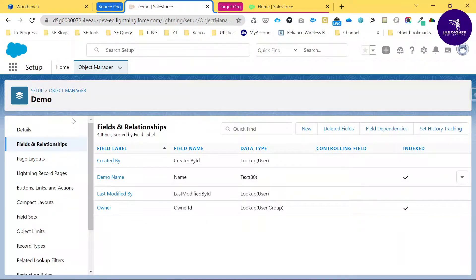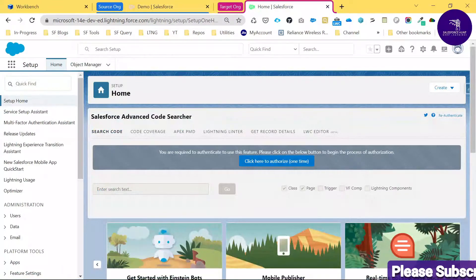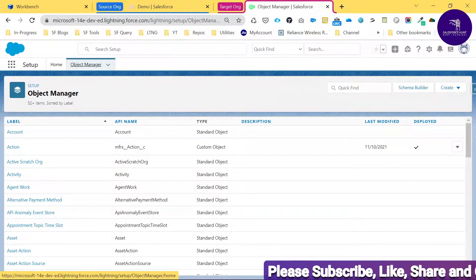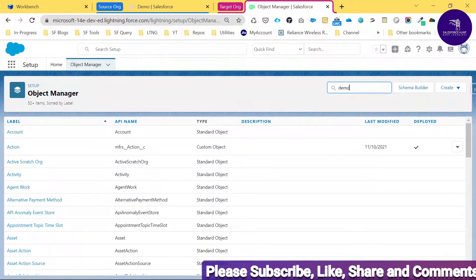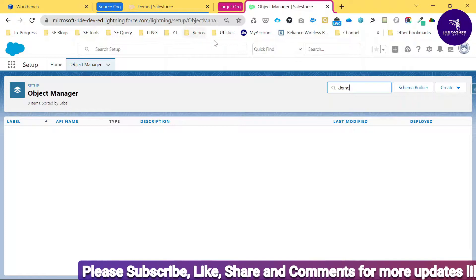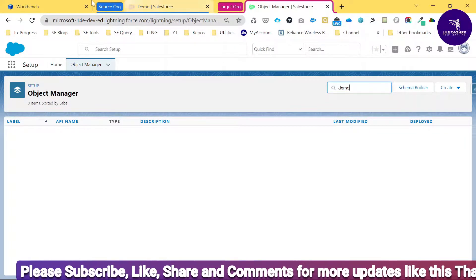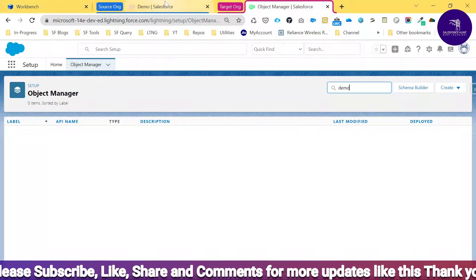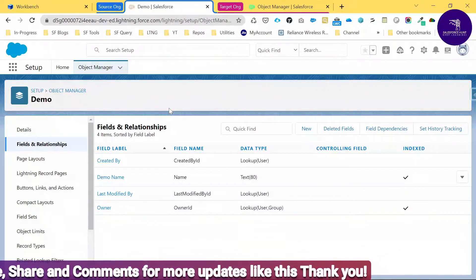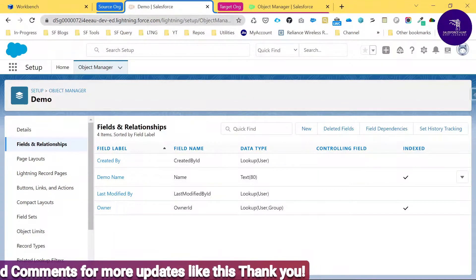My intention is to deploy this custom object with the help of Workbench into the target org. Under the target org, you cannot see this object. Let me search for 'Demo' — and here you cannot see any Demo object under the Object Manager. So let's see how to deploy this custom object into the target org using Workbench.